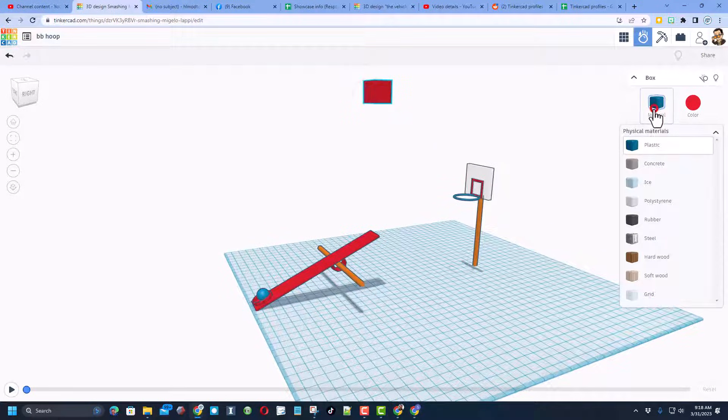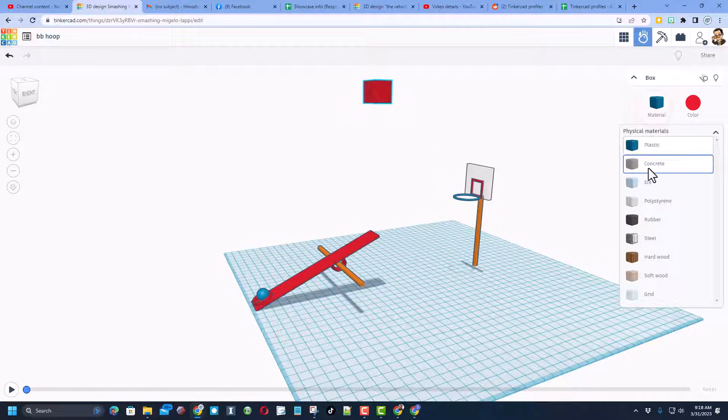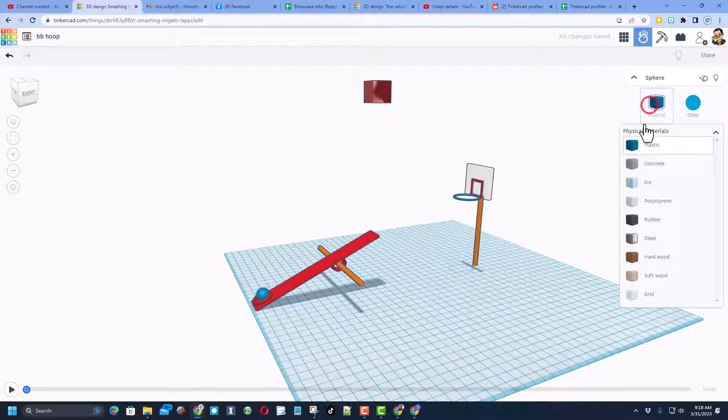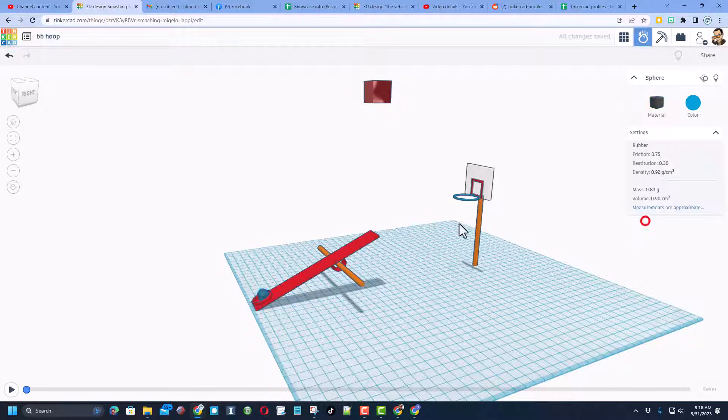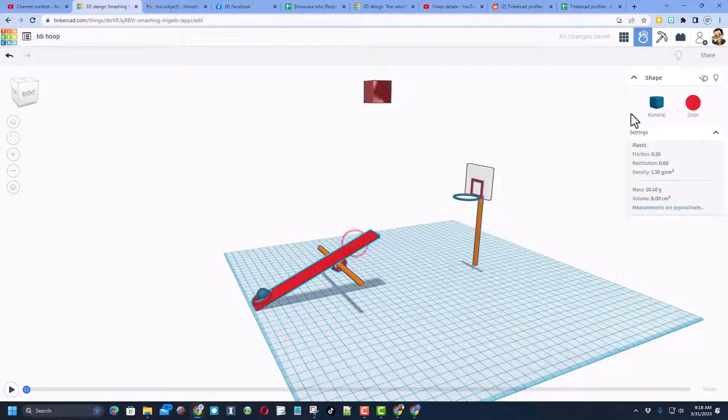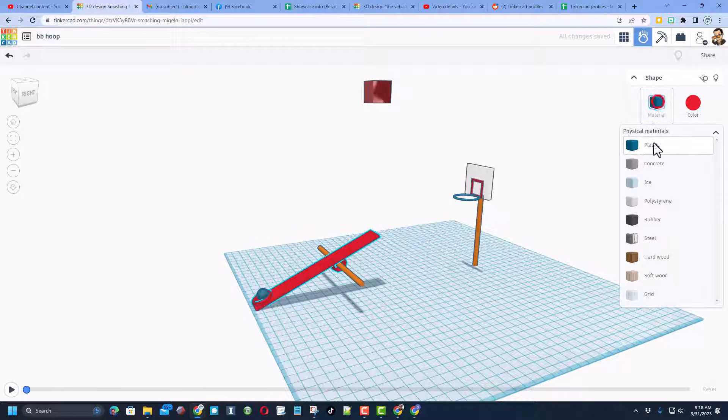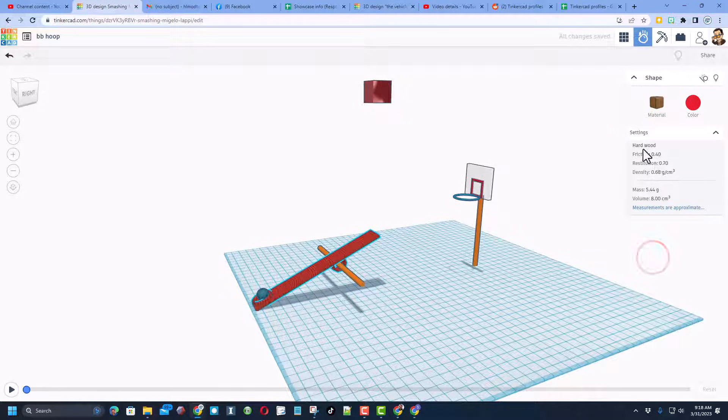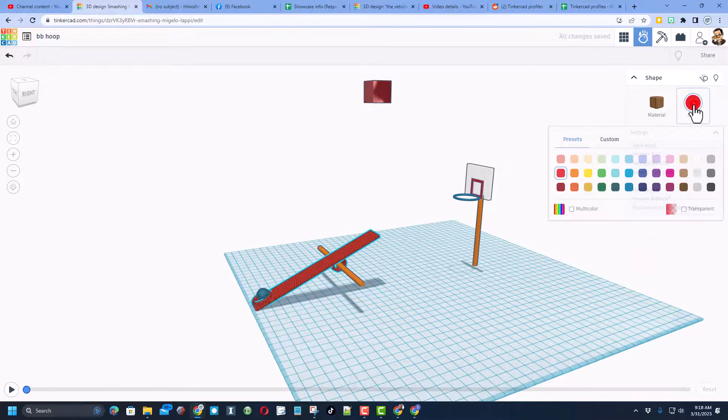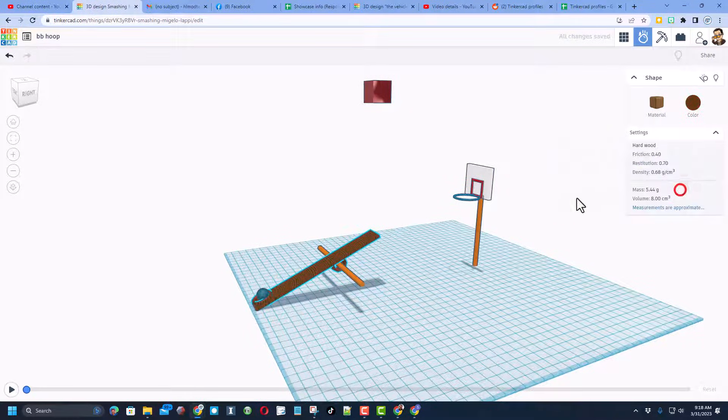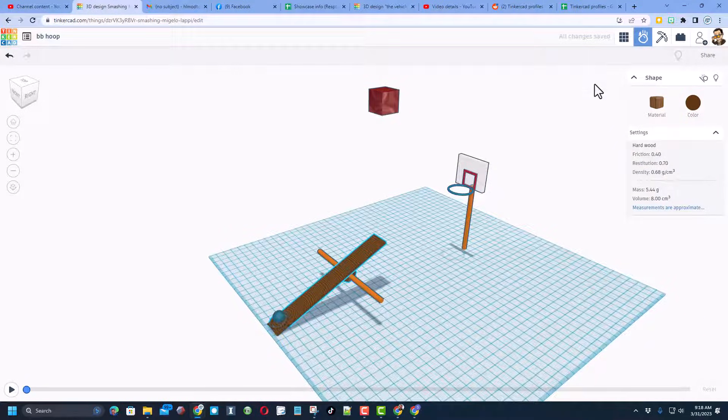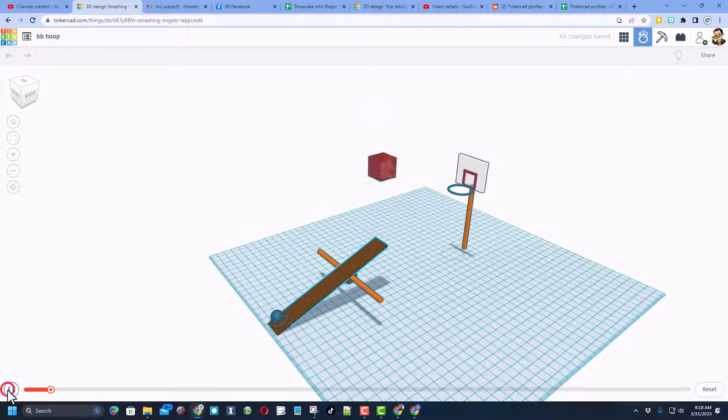I'm going to pick a material. I want this to be steel. I'm going to make the ball rubber. I'm going to make my launcher wooden just for fun, and I'm going to change its color to brown because that looks cooler. And friends, when we hit play, shot number one was a miss.